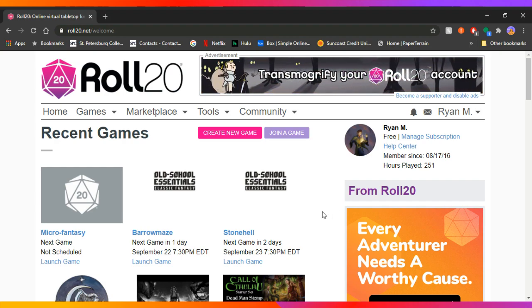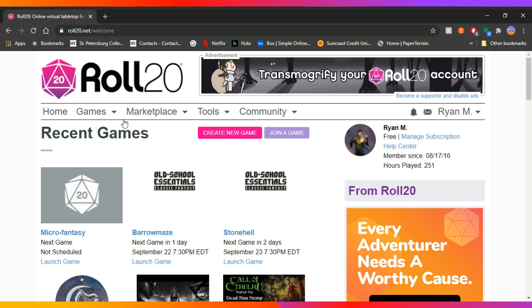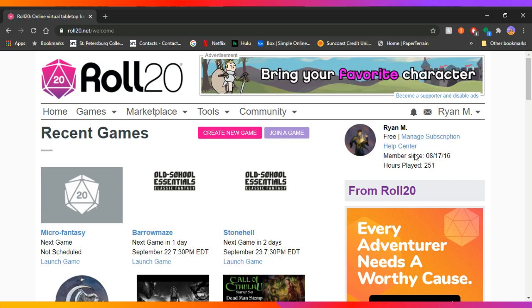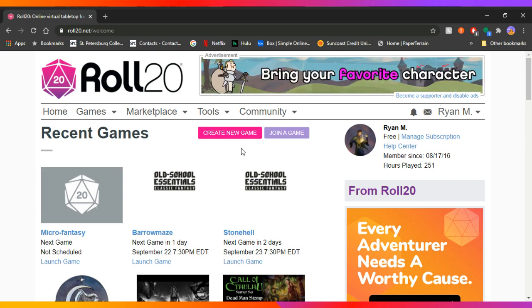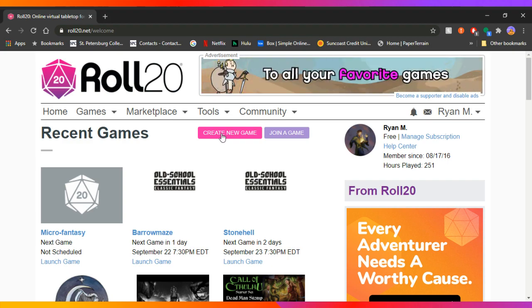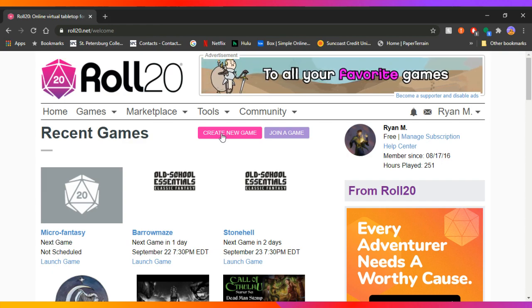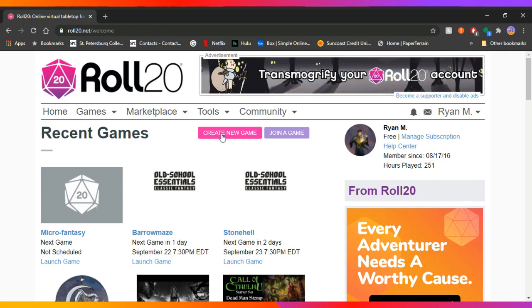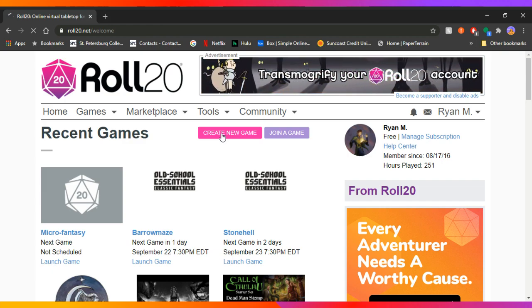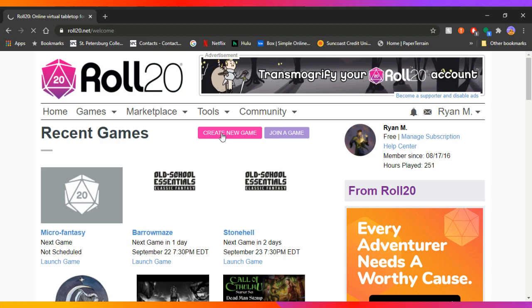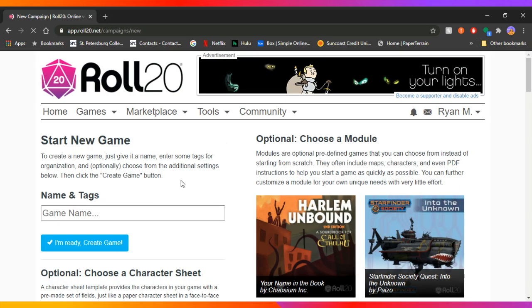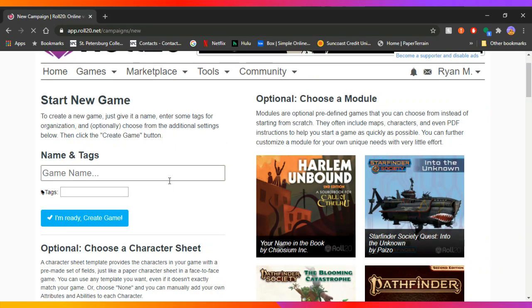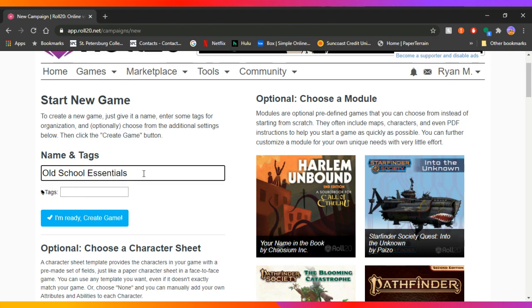So once you start your game, once you get your account for Roll20, you can create a new game. And if like I said, I'm going from the premise that we're going to do like an old school essentials or a BX game, something like that. So you would hit create a game. It's going to come up and you can give it a name, whatever you want to call it. Old school essentials, whatever you want to call it. Campaign, super campaign.